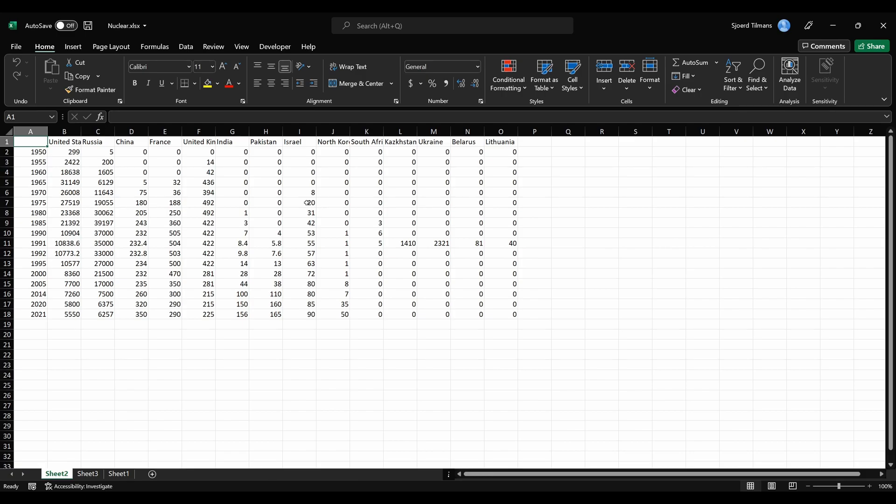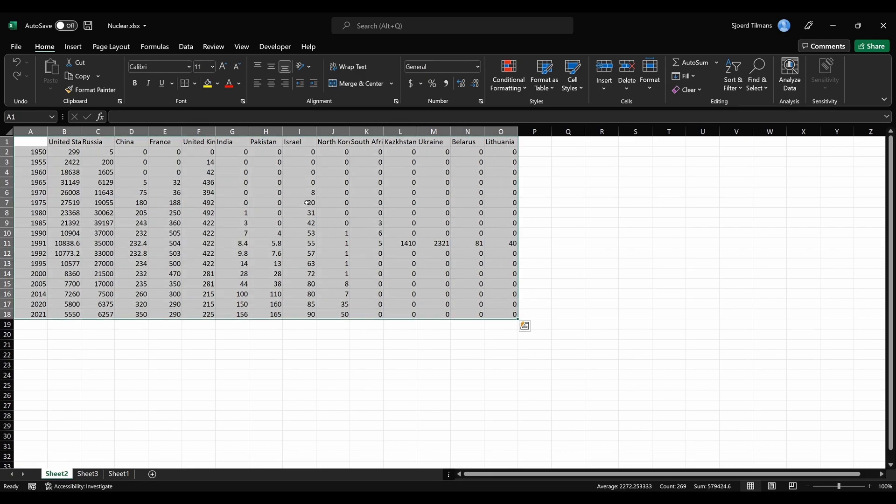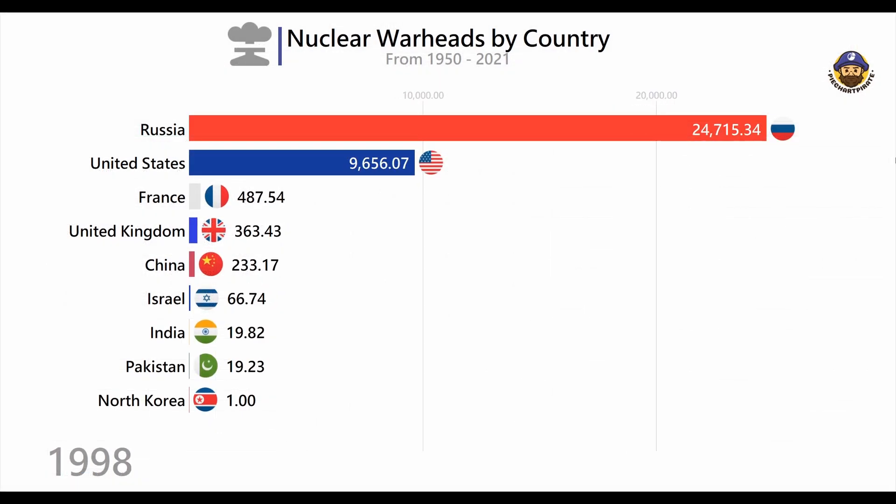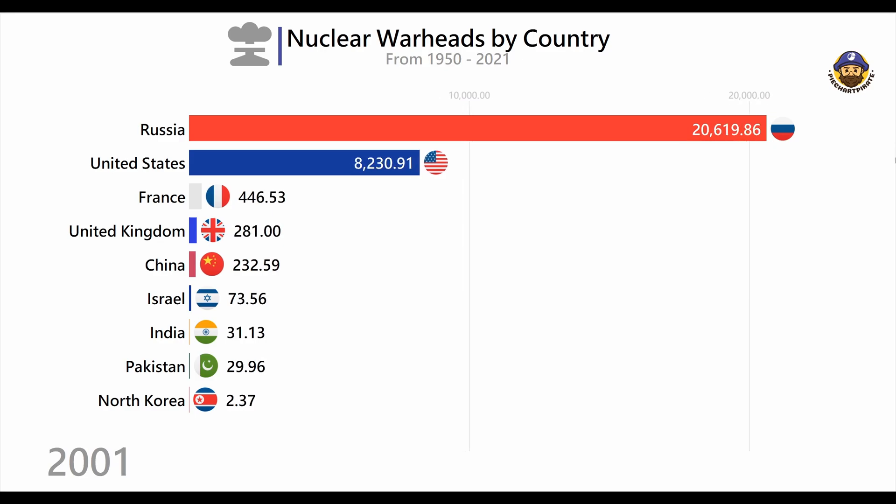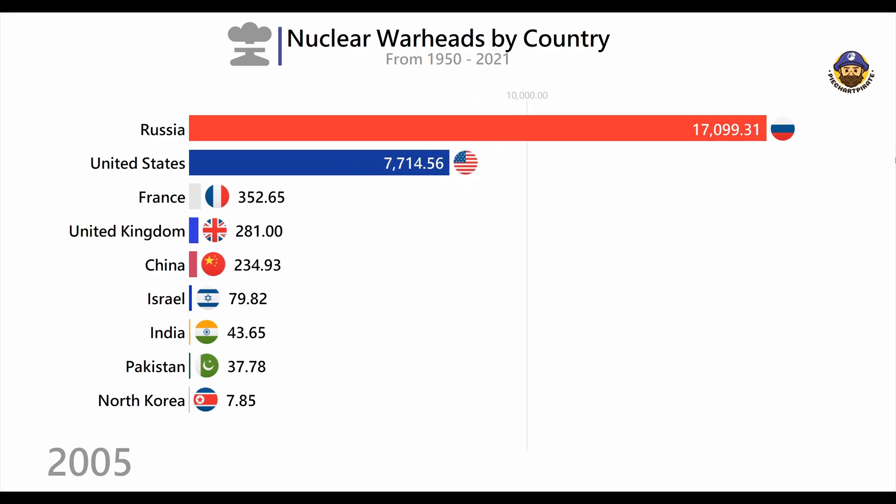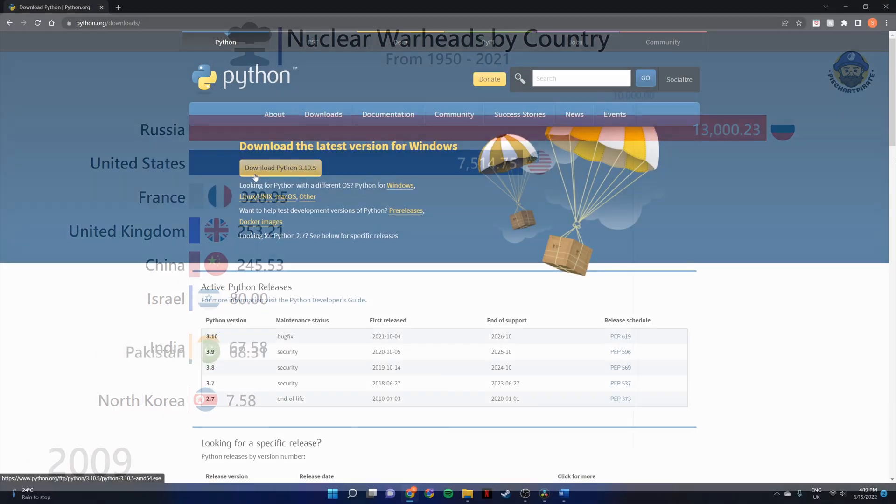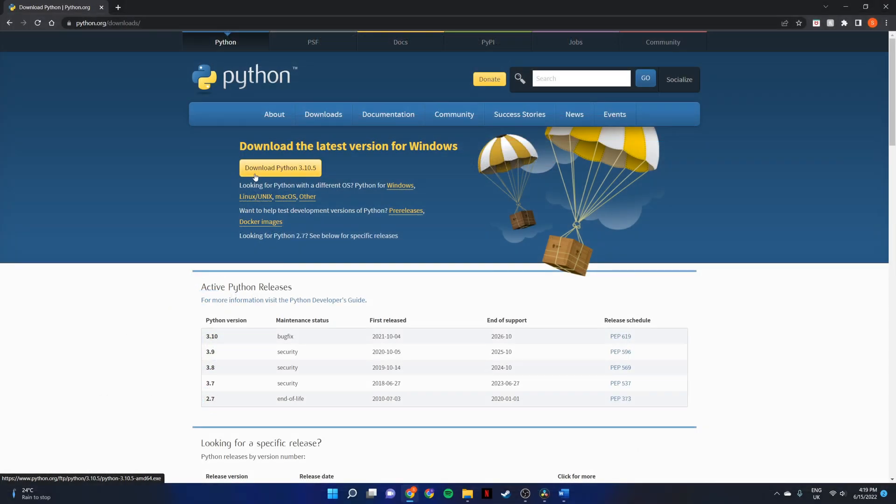In this video you will learn how to go from this to this with Python. Before we can start we need to make sure that we take off a couple of prerequisites. The first one is that you have Python installed on your computer. You can install Python from the link in the description.